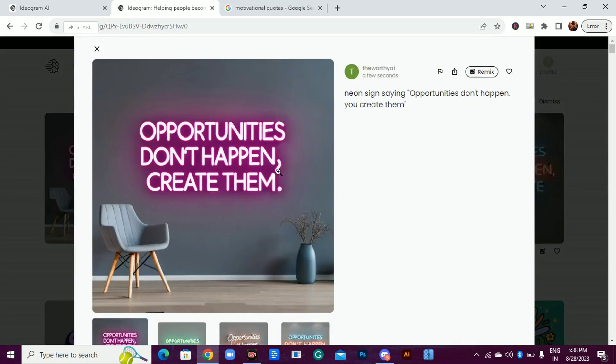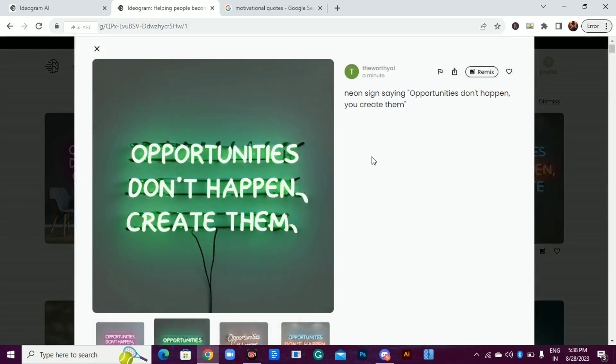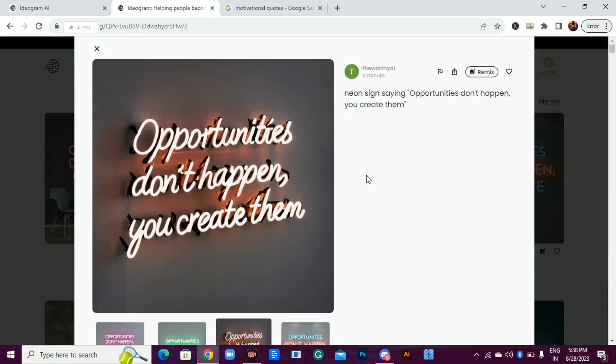As I said, not all of them will be perfect, but still, they are amazing. Even spellings are correct. Look at this. It got the whole quote right.